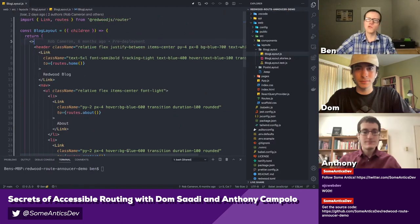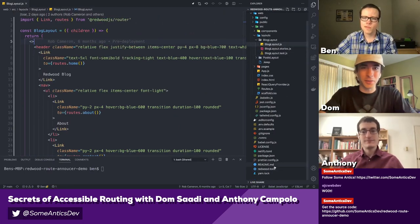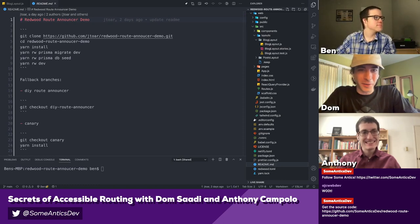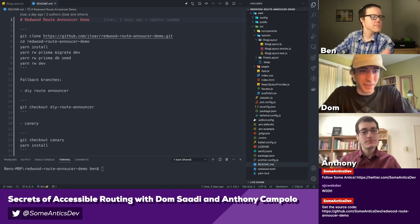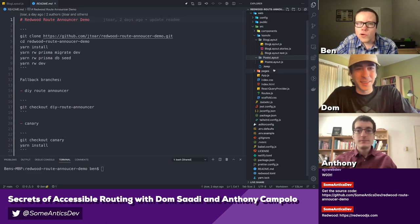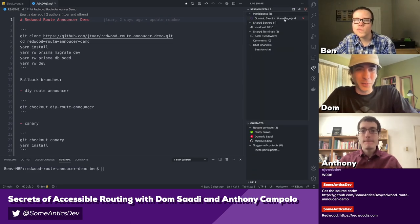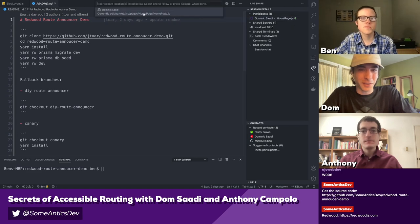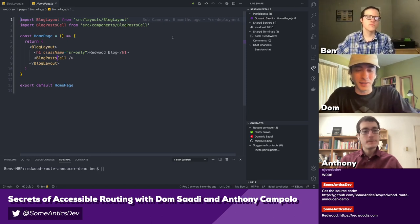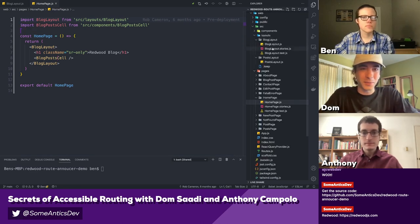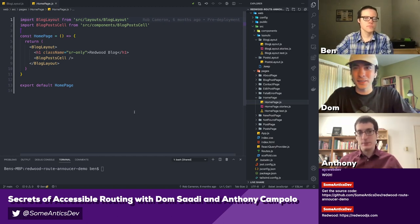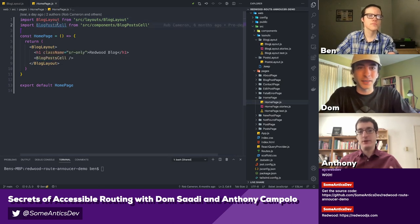Dom, would you kind of show us around this codebase a bit? If you have done Redwood Tutorial 2 — Redwood's Revenge — then you'll find this repo to be right at home. There's just a few pages. The homepage right here just has the blog post cell, so we'll see all of our blog posts as a preview, and then we can click around to see the actual blog posts. It's just going to be a very simple Redwood Tutorial 101.